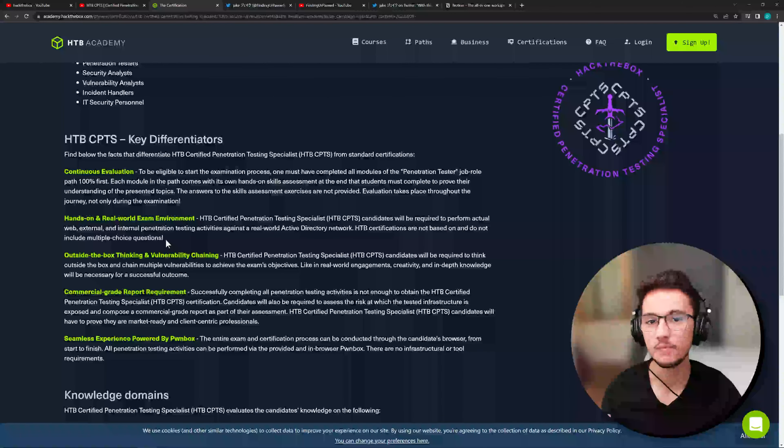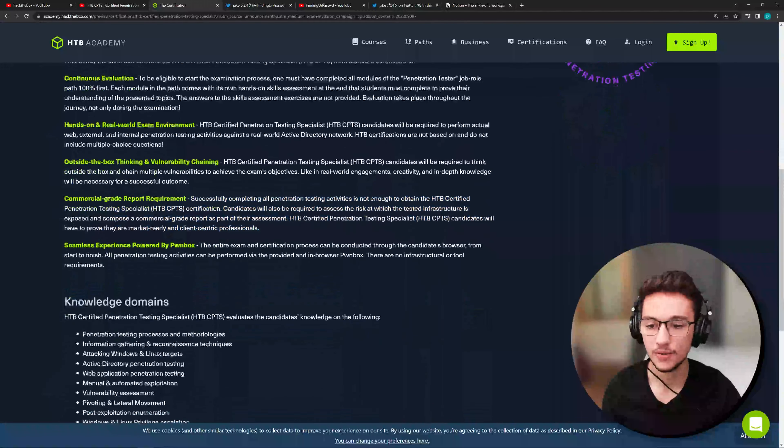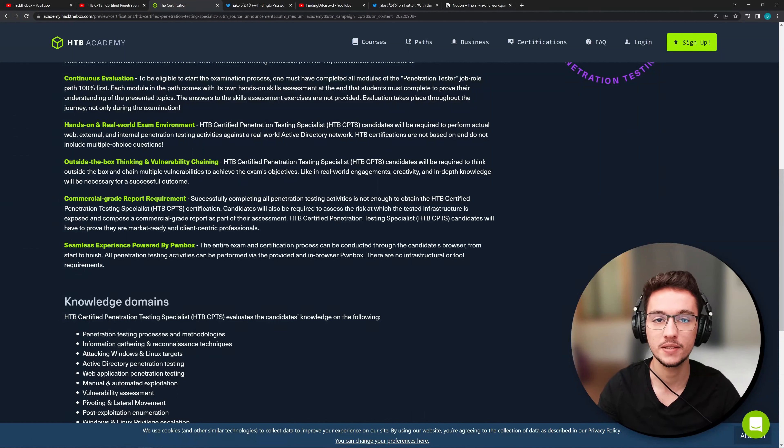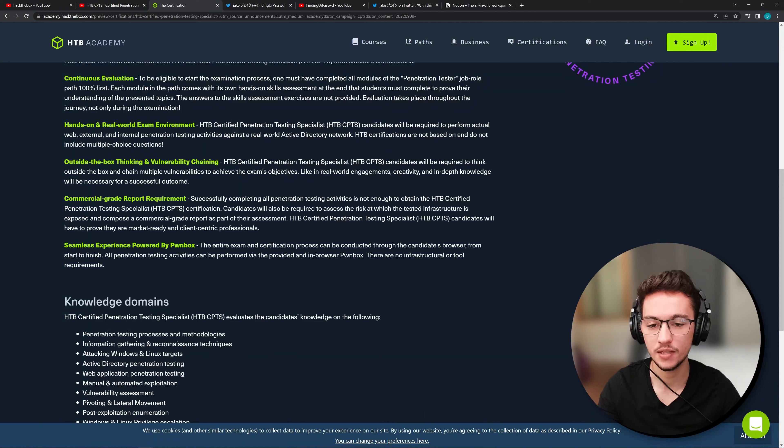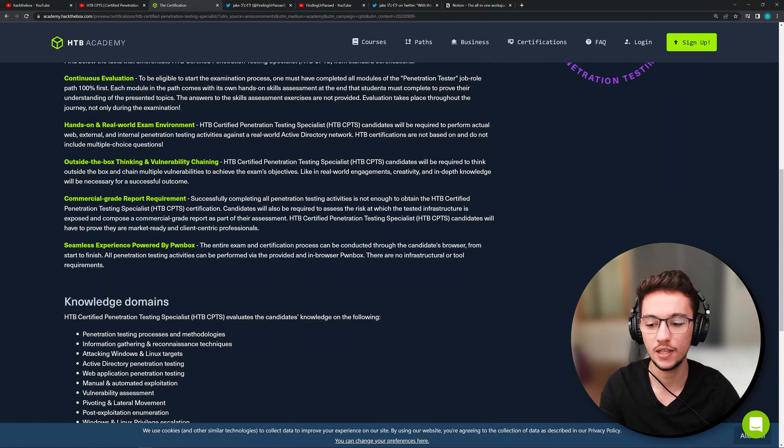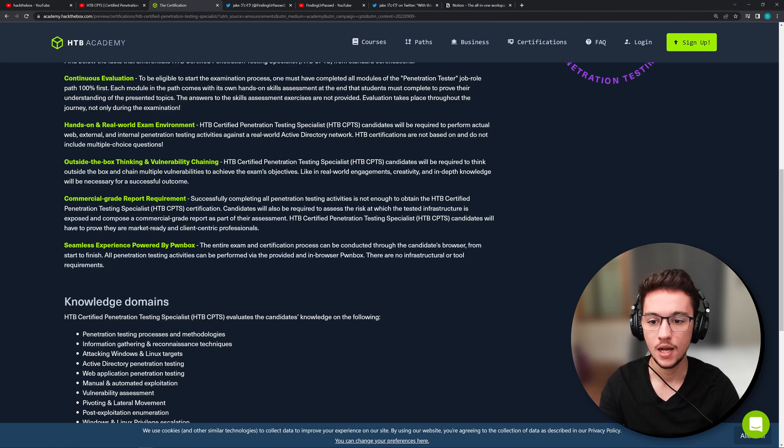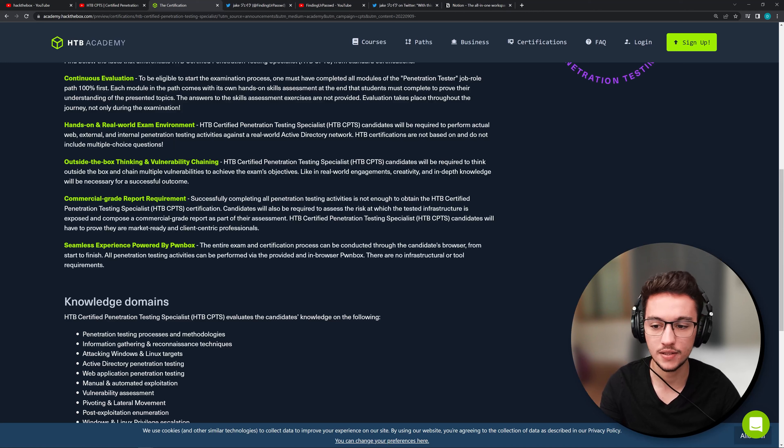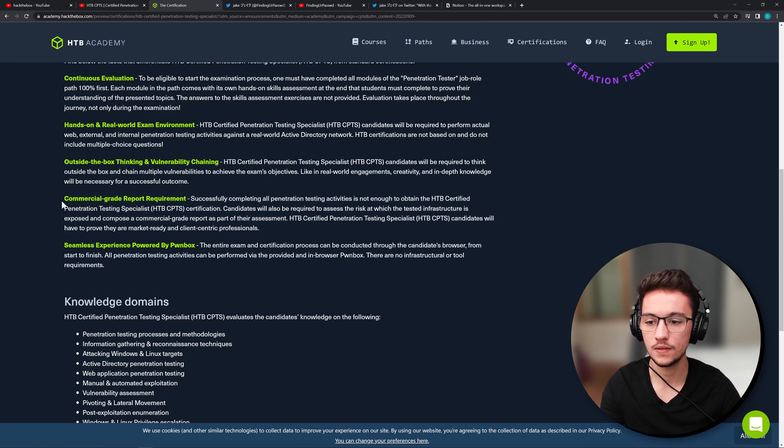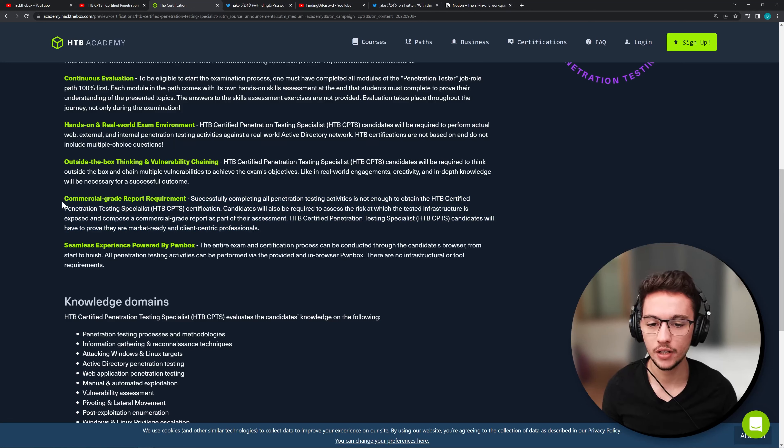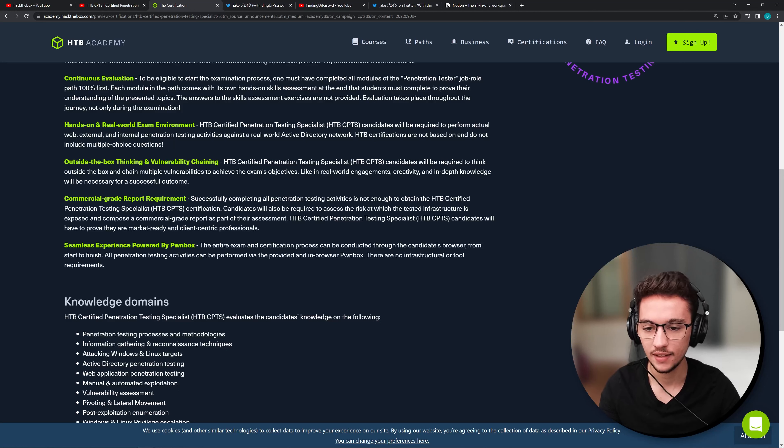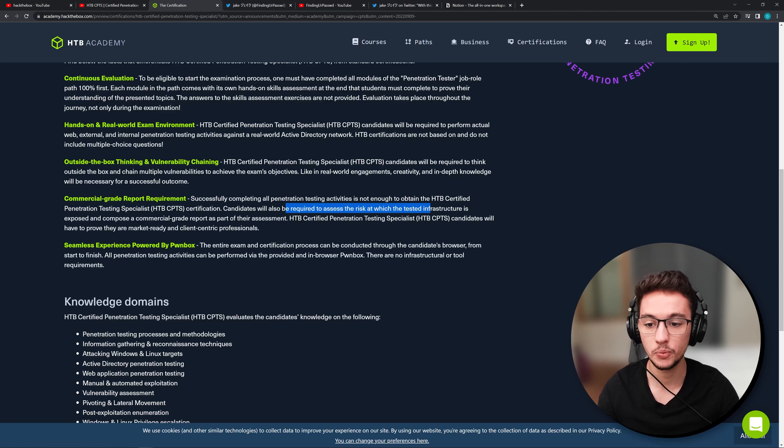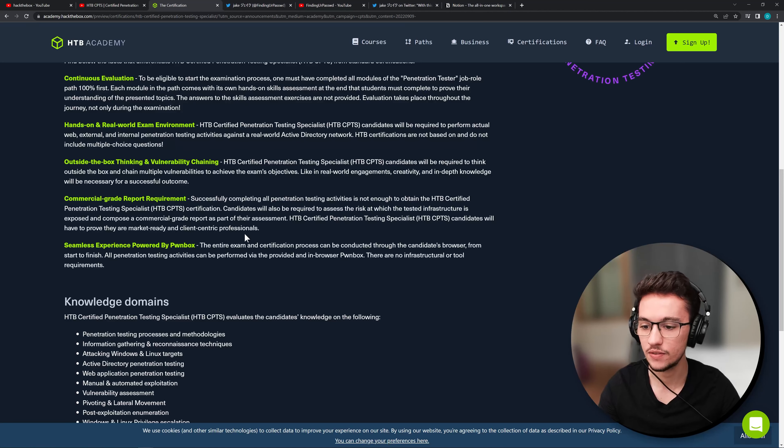The thing that got my attention though, was this part here. So successfully completing all the penetration testing activities is not enough to obtain the Hack the Box Certified Penetration Testing Specialist certification. That makes a lot of sense because if you want to work as a penetration tester, it's very important for you to know that it's not enough to find vulnerabilities. You still have to provide your client with useful information on how they should mitigate those vulnerabilities, which vulnerabilities should be prioritized and etc. So this is very interesting. A lot of penetration testing certifications are starting to make this report requirement thing mandatory. But yeah, I'm very curious to know how they are going to evaluate these reports because they are saying that candidates will also be required to assess the risk at which the tested infrastructure is exposed and propose a commercial grade report as part of their assessment. So this is very nice.